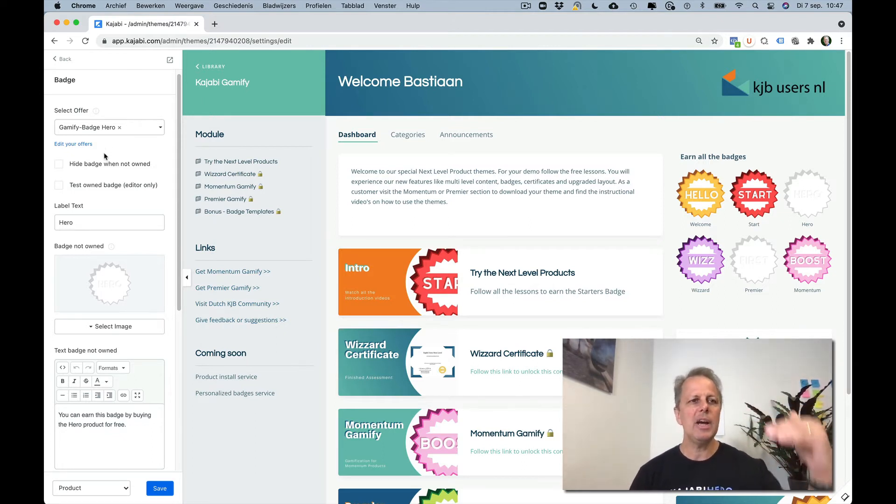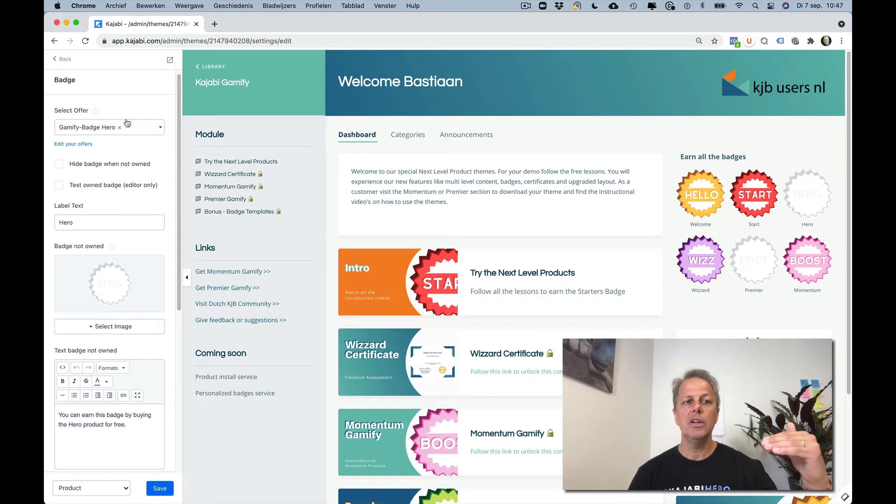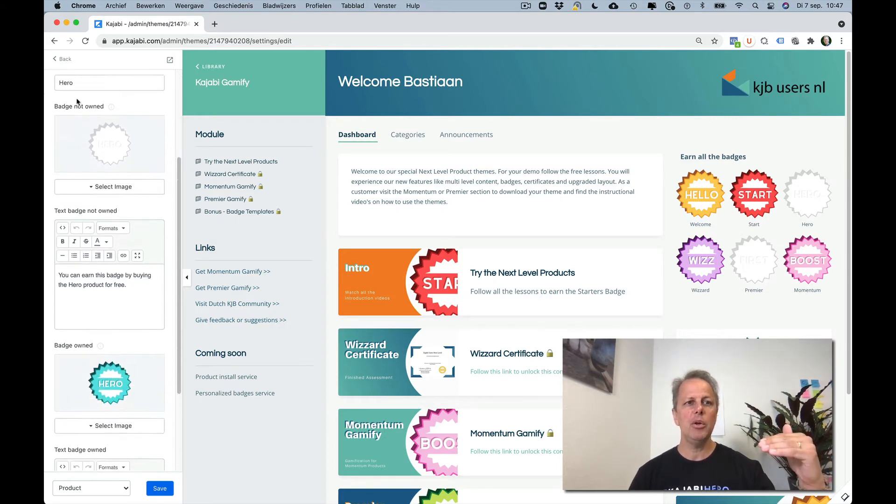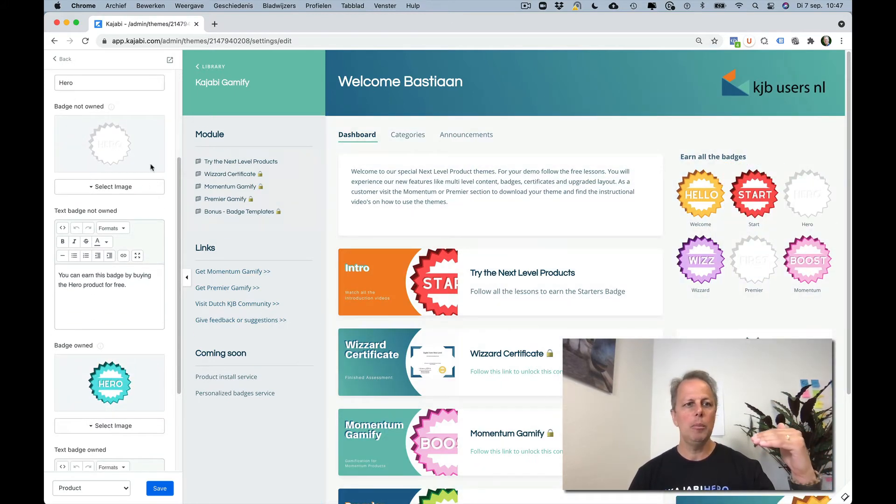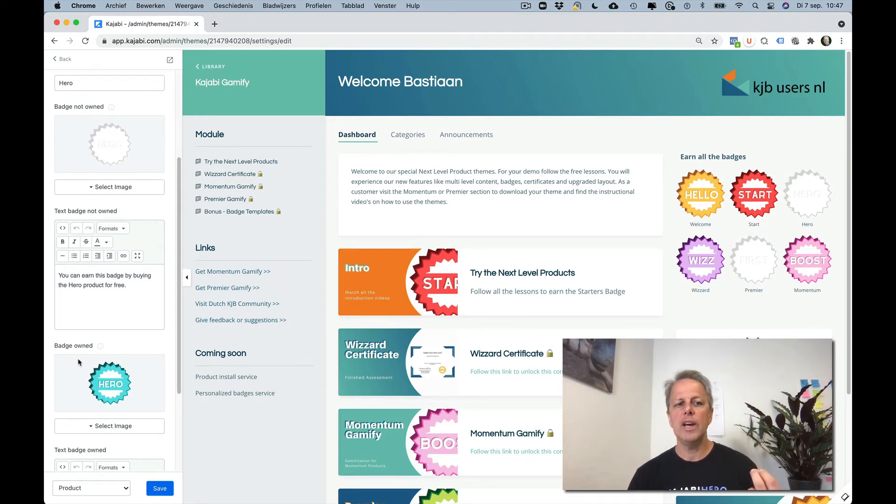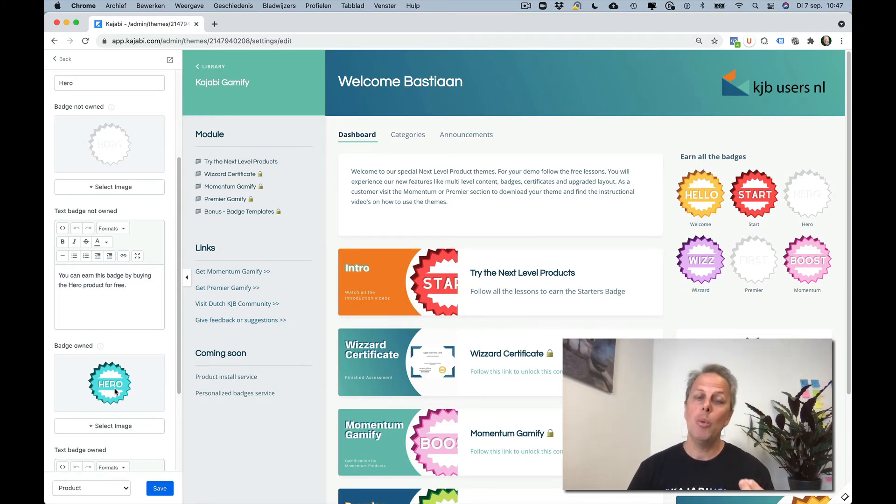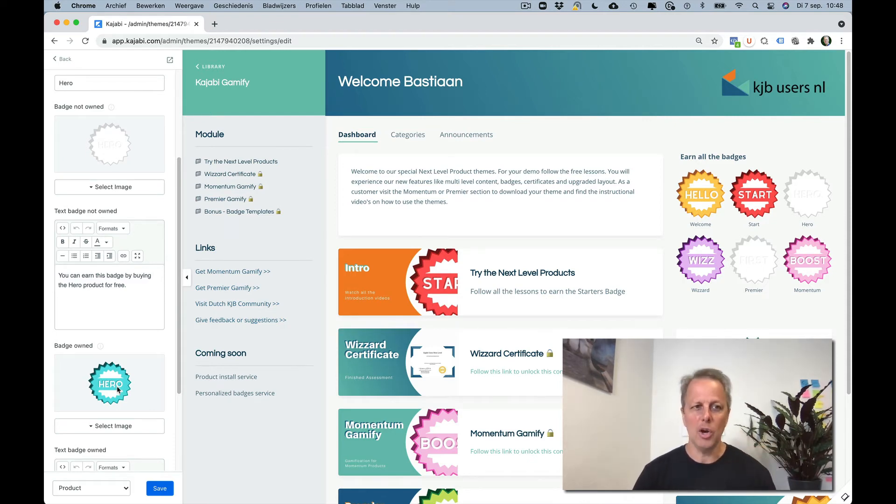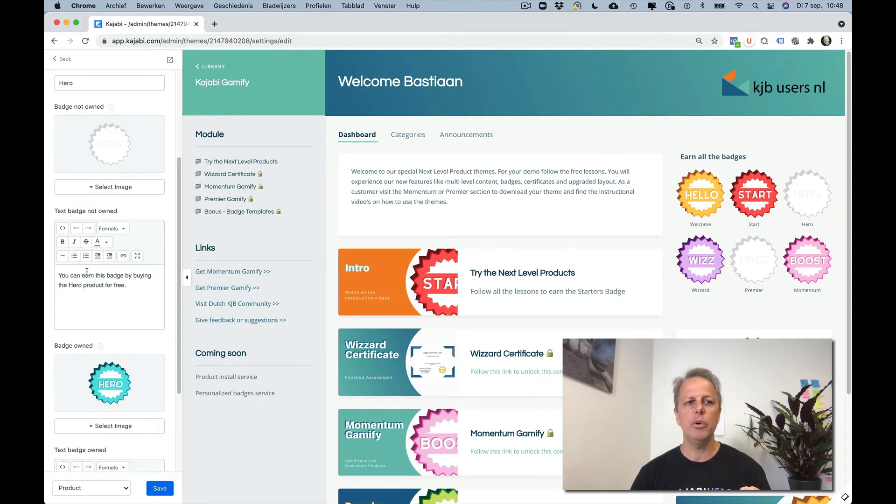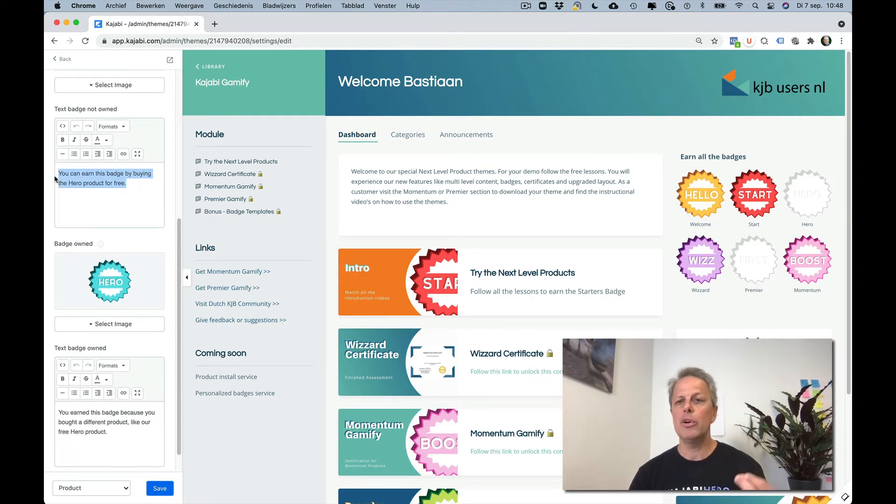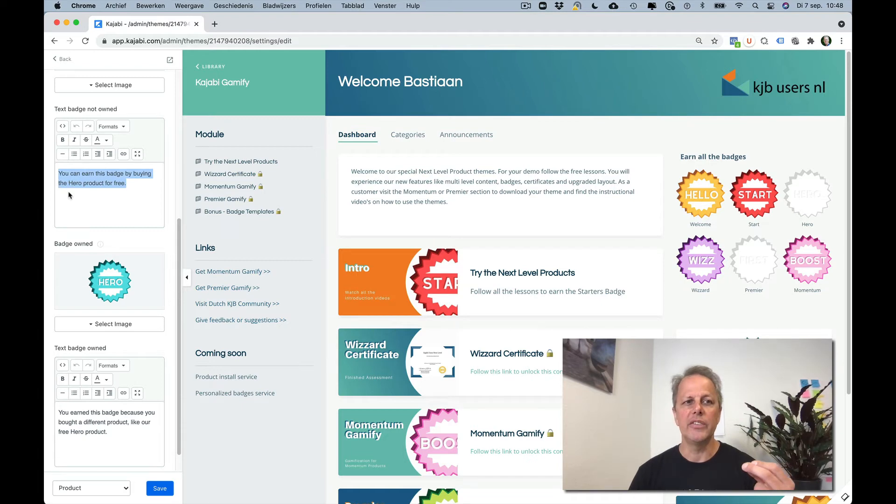And in this sidebar you see the offer, you see the label. This is called Hero and there is a badge not owned and there's a badge owned. So when you create badges, create one for both when they are owned and when they are not owned. You can add them and you can also add the text for each instance.